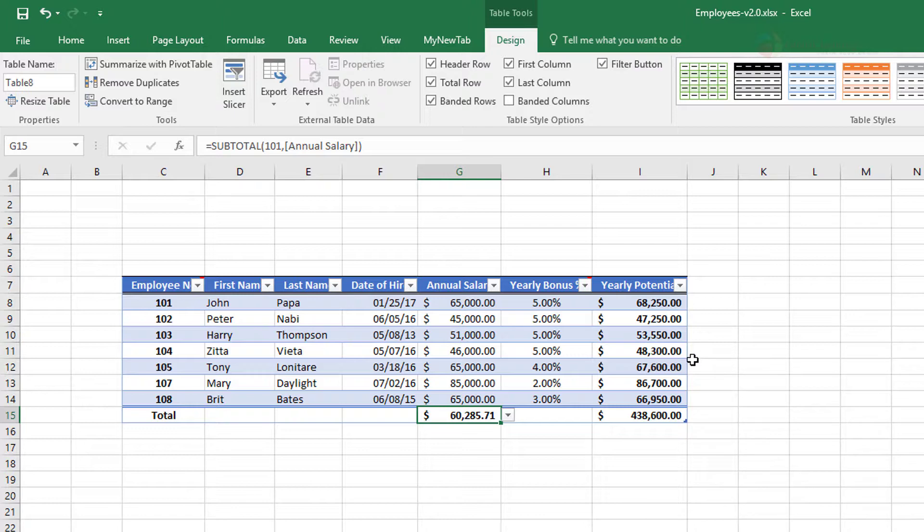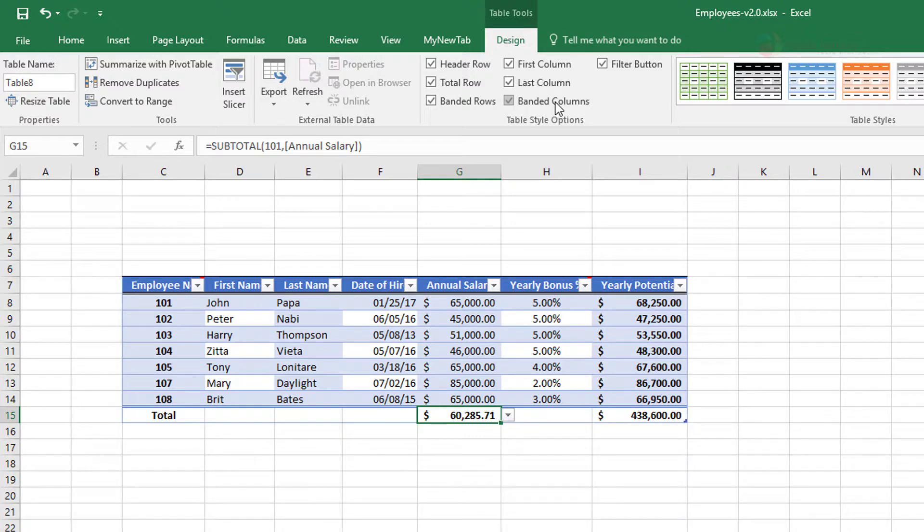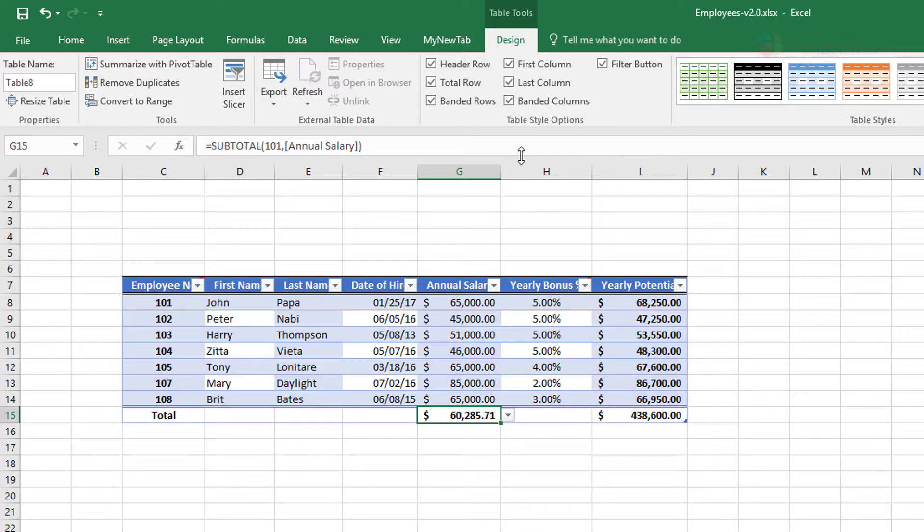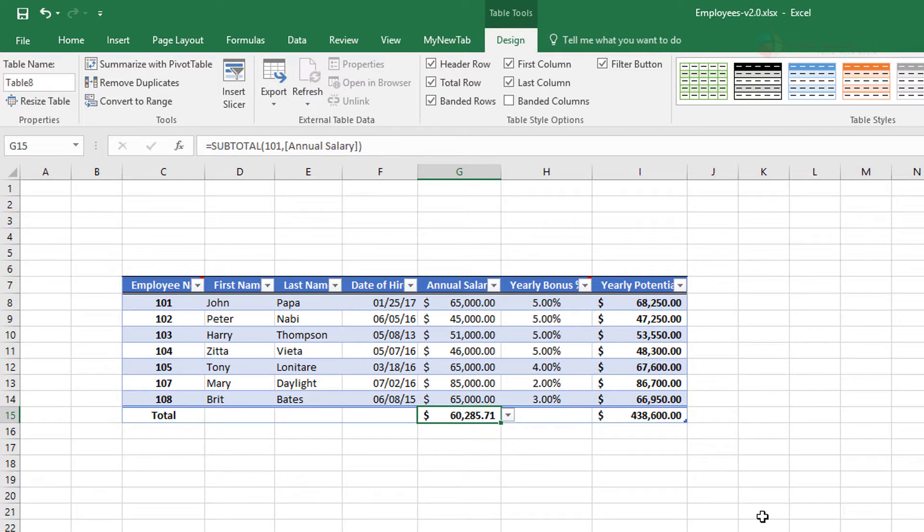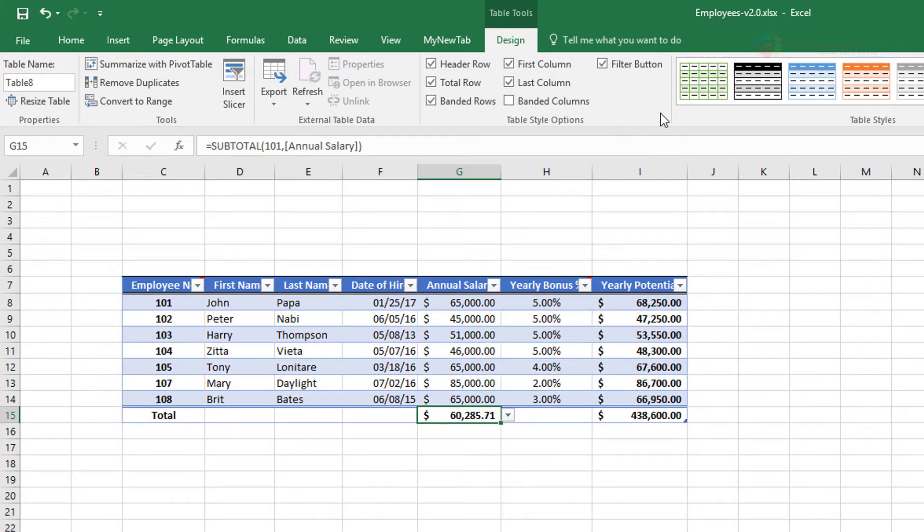The banded columns, which I would not suggest, because if you have banded rows and then you apply banded columns, it doesn't look well. Let me take off banded rows. So it's banded columns. Not every table needs banded columns, but in most cases you would be just fine with banded rows. But if your data makes more sense with banded columns, you can use that.